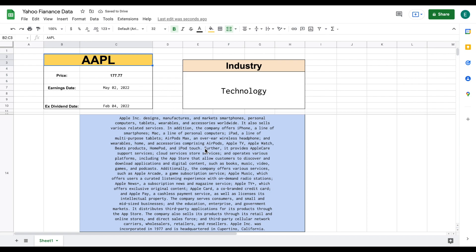That is how you pull Yahoo Finance data and put it into Google Sheets, and I also showed you how to completely automate the process. If you enjoyed the video, be sure to like and subscribe to the channel. I appreciate you watching this video — I'll see you next time, thanks so much.